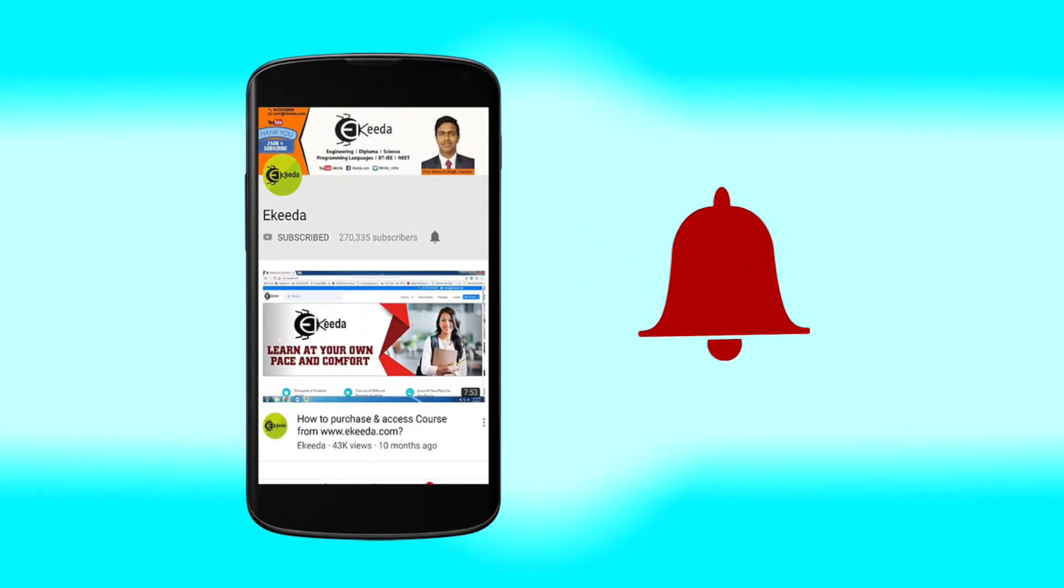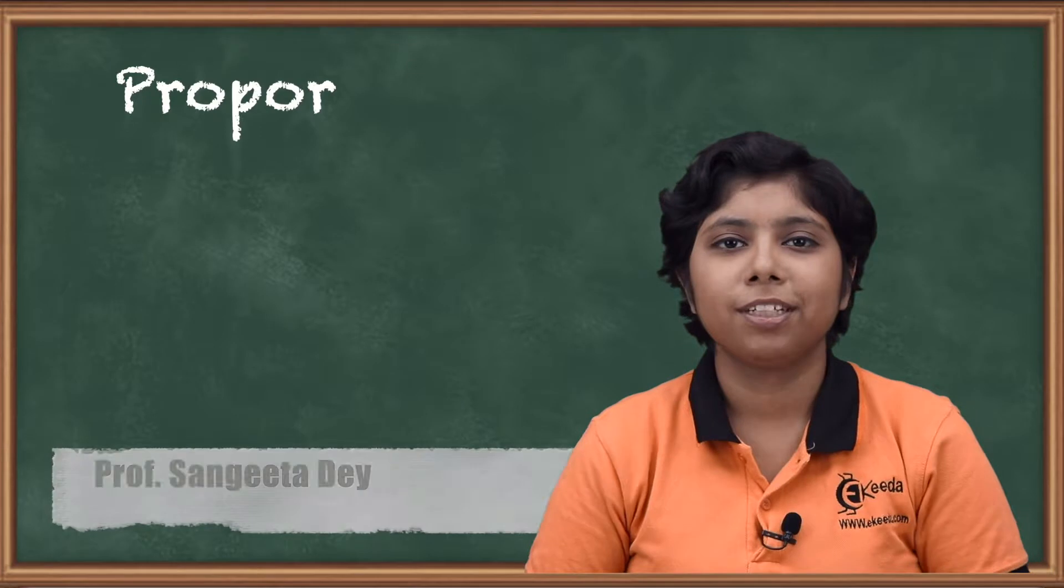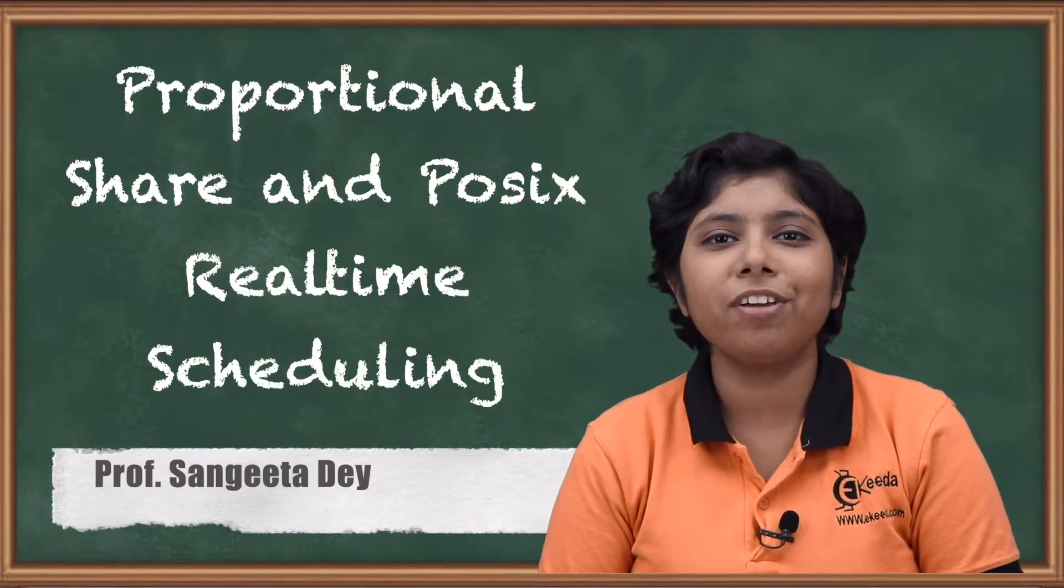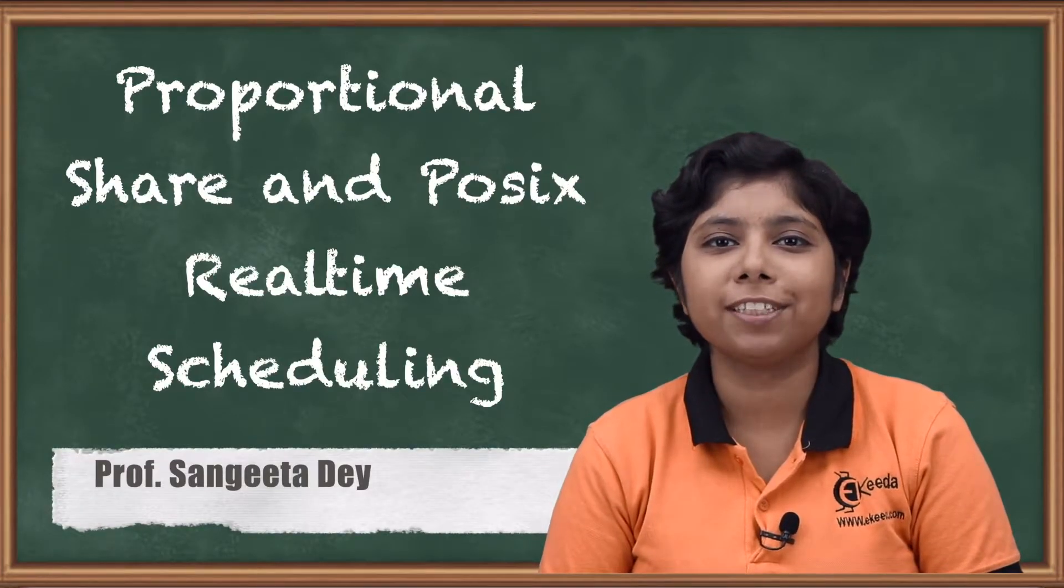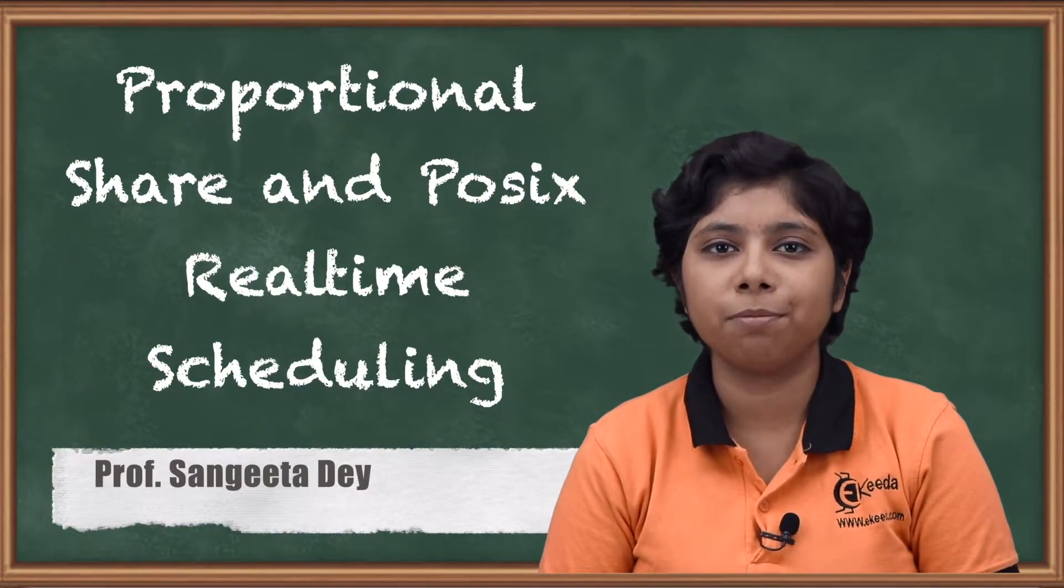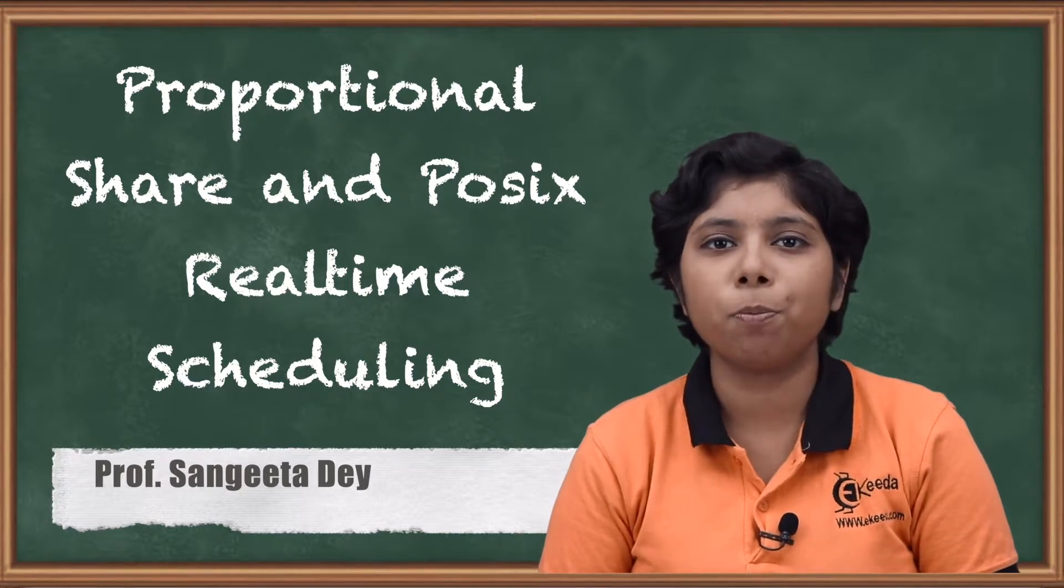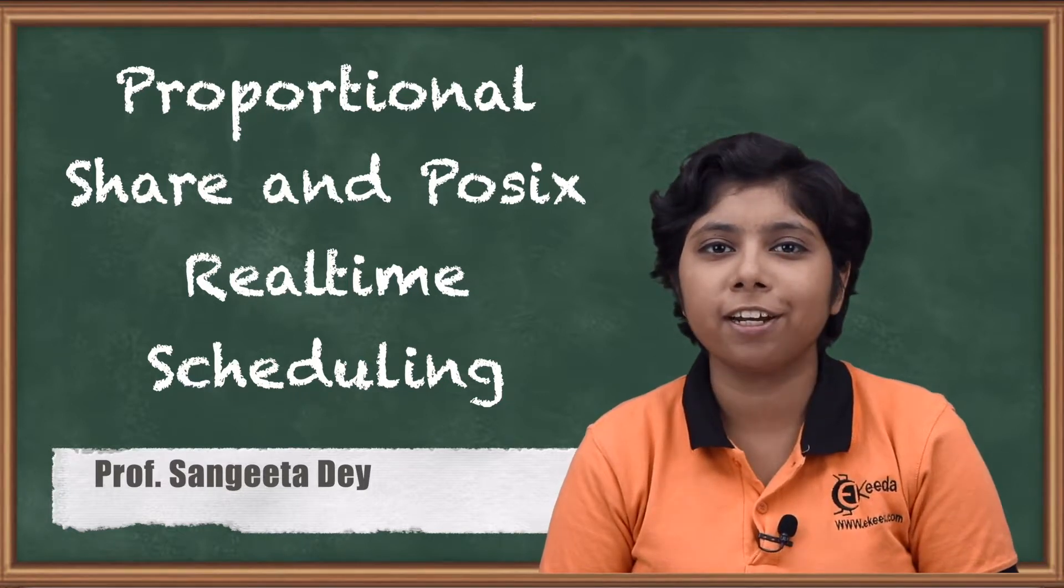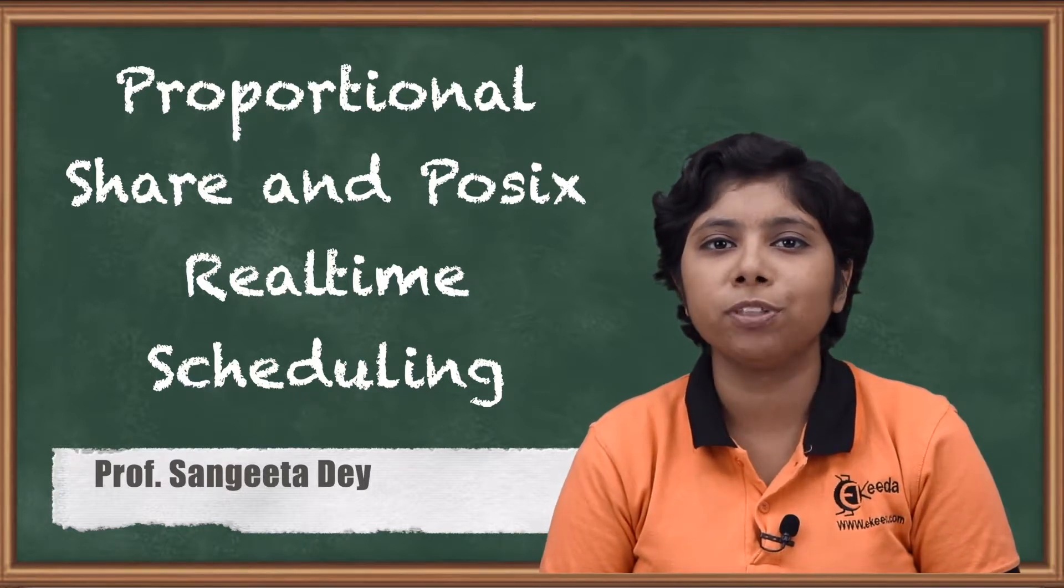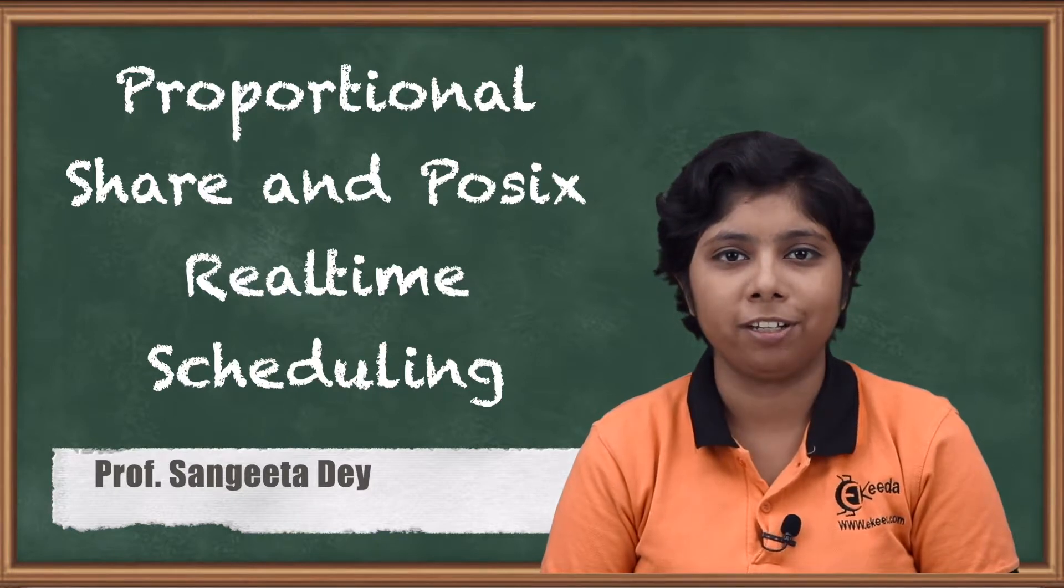Click the bell icon to get latest videos from Ikeda. Hello friends. Today we are going to discuss about two types of real time scheduling. One is proportional share scheduling and number two is POSIX P thread real time scheduling.